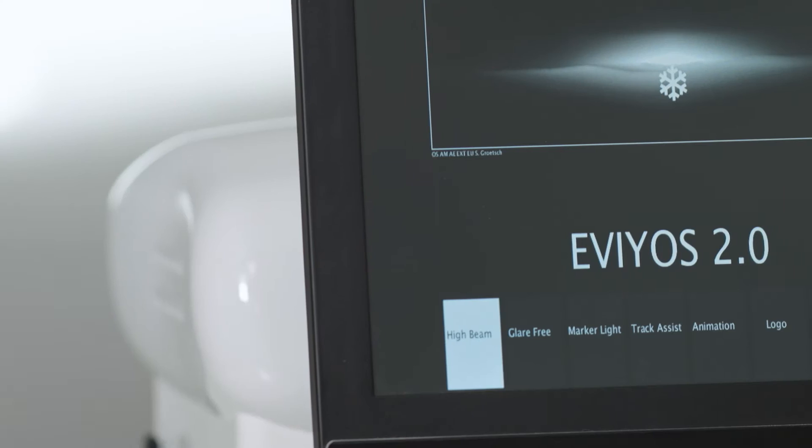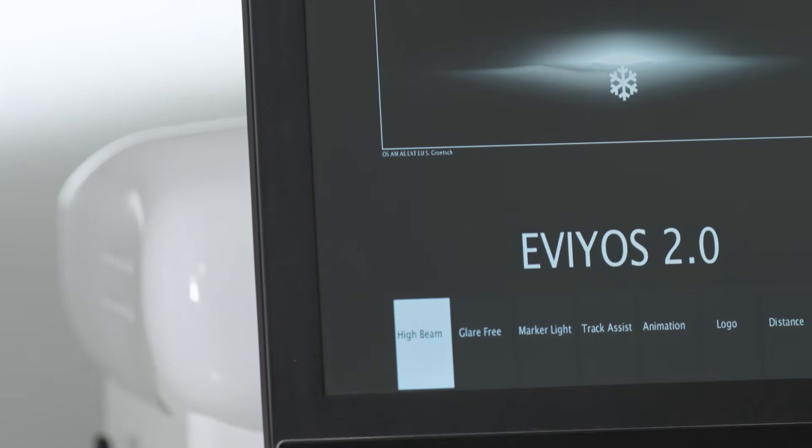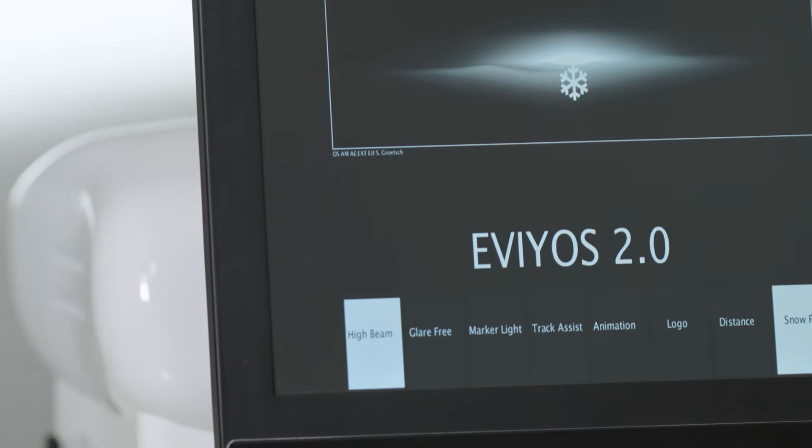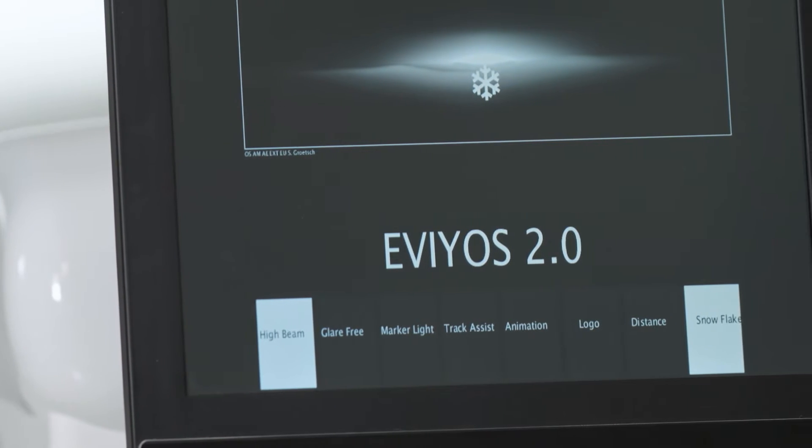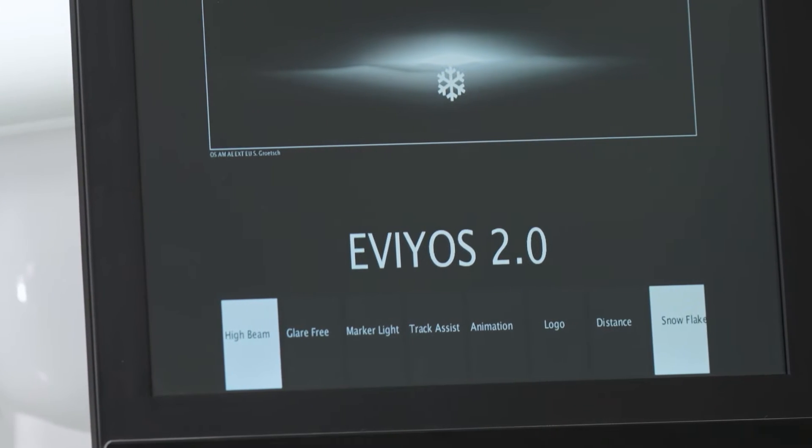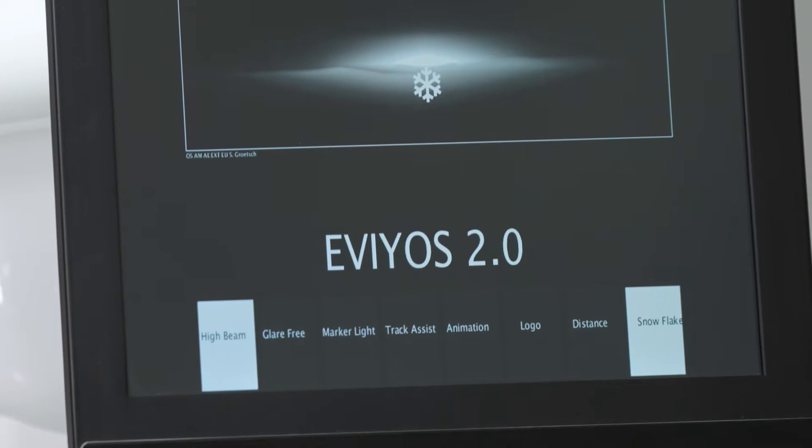This is the new Evias second-generation, a new headlamp system that can project two times 25,000 pixels for the new digital headlamp future.